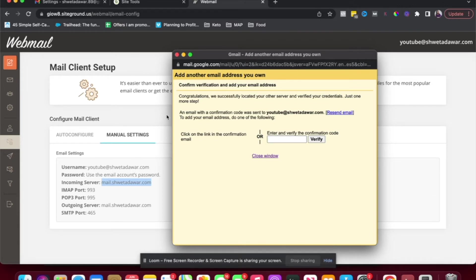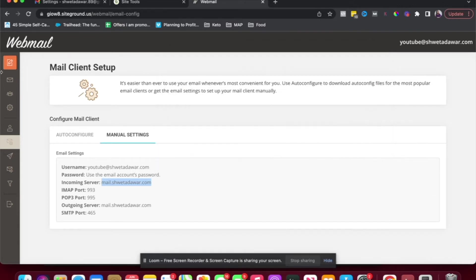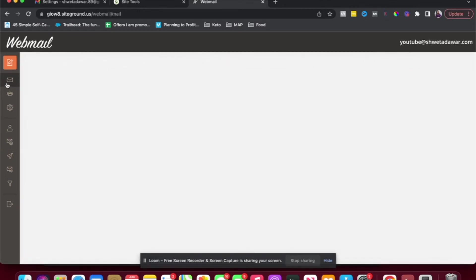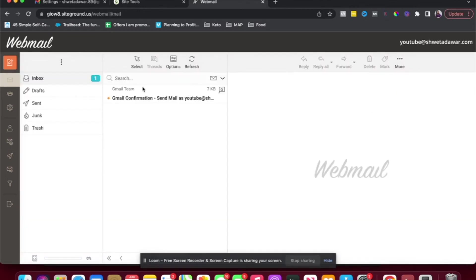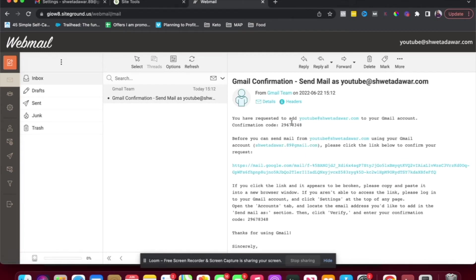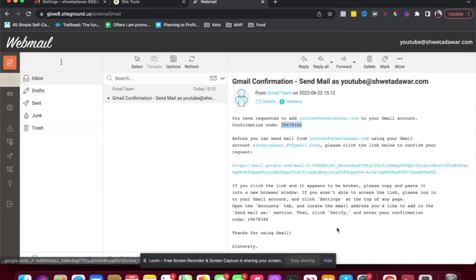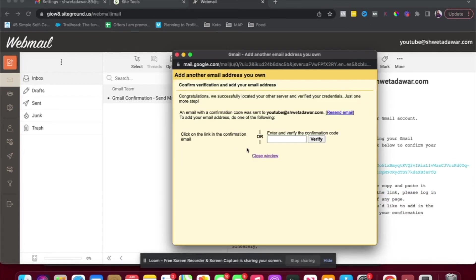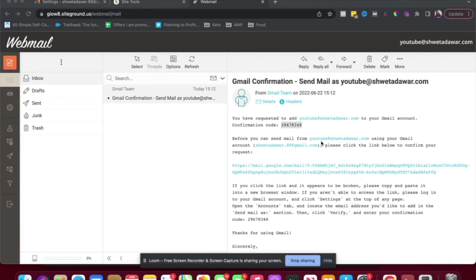And now I have to go back to my email because I'm going to receive a link to verify. Okay, so I'm going to go back here and open the email here. And here I received the verification. So I can just choose to copy this code here or you can just click on this link here. So I'm just going to add the code and verify. So that's done.